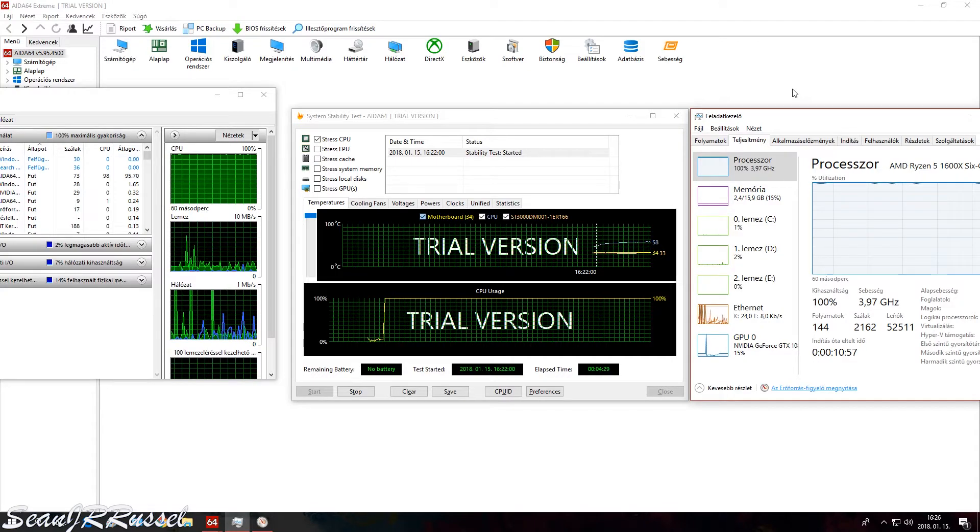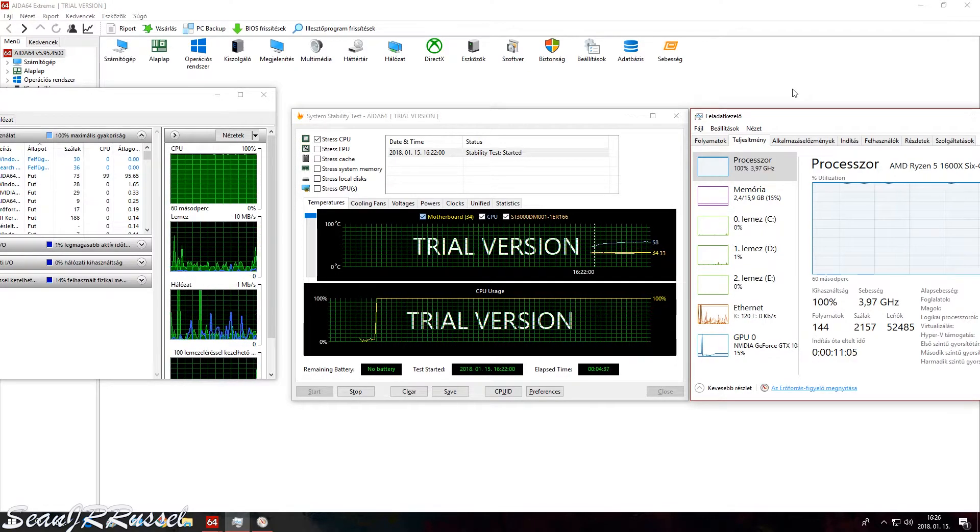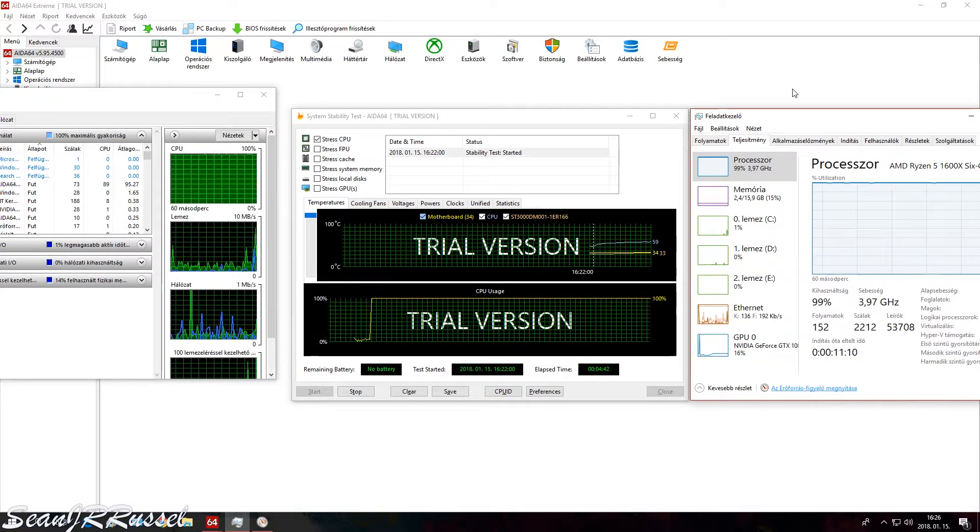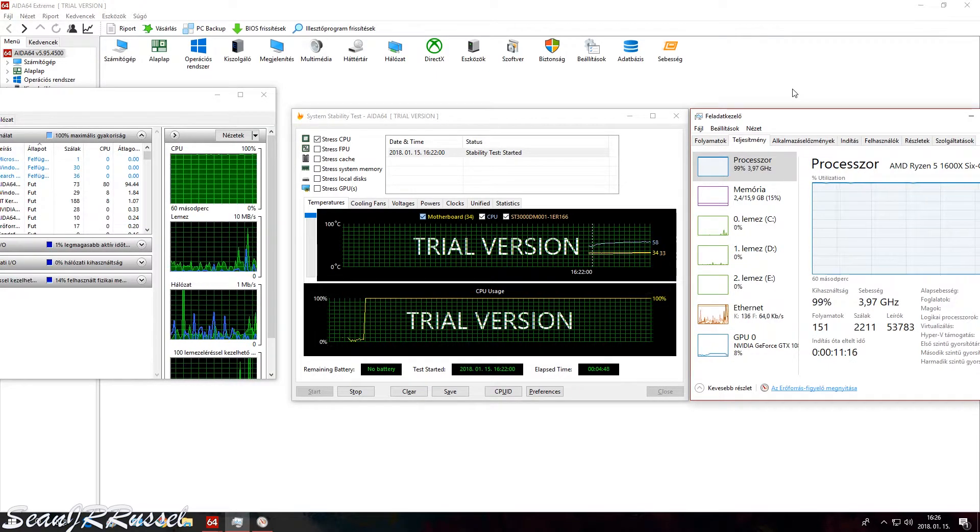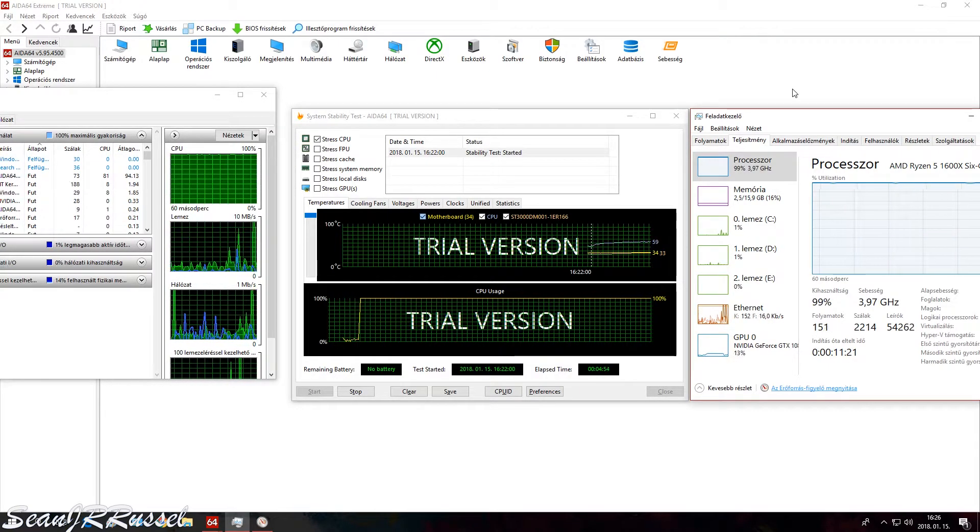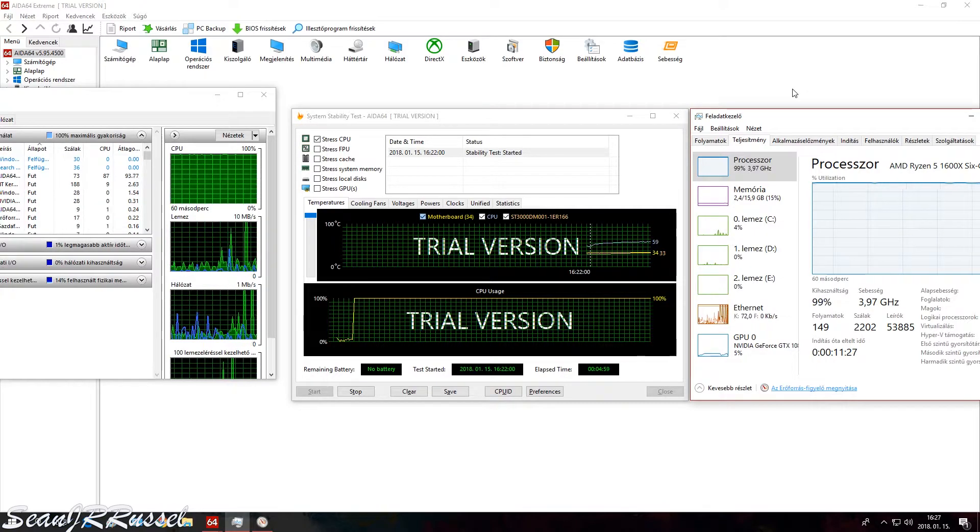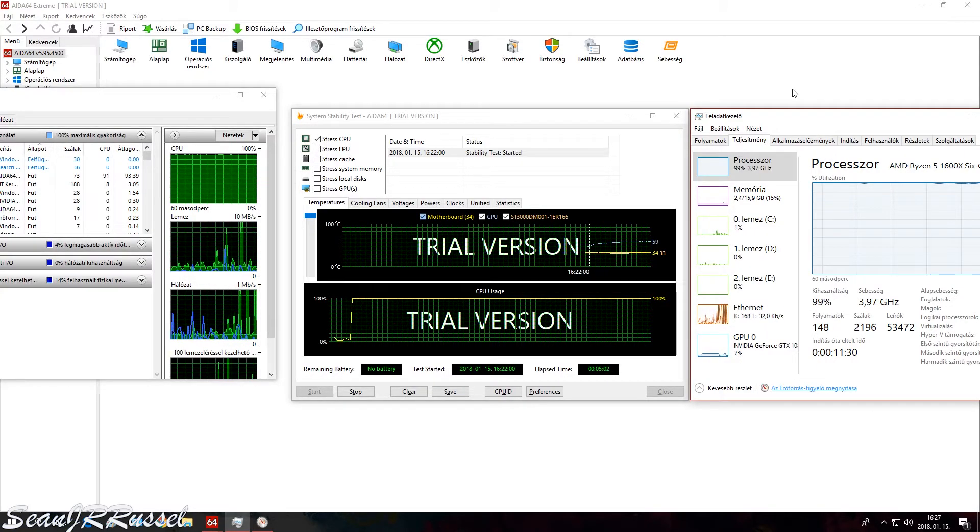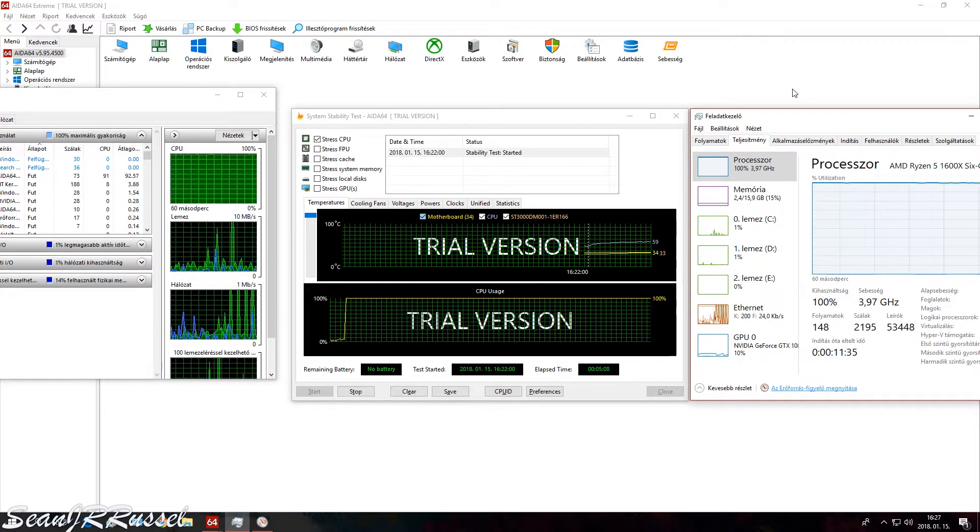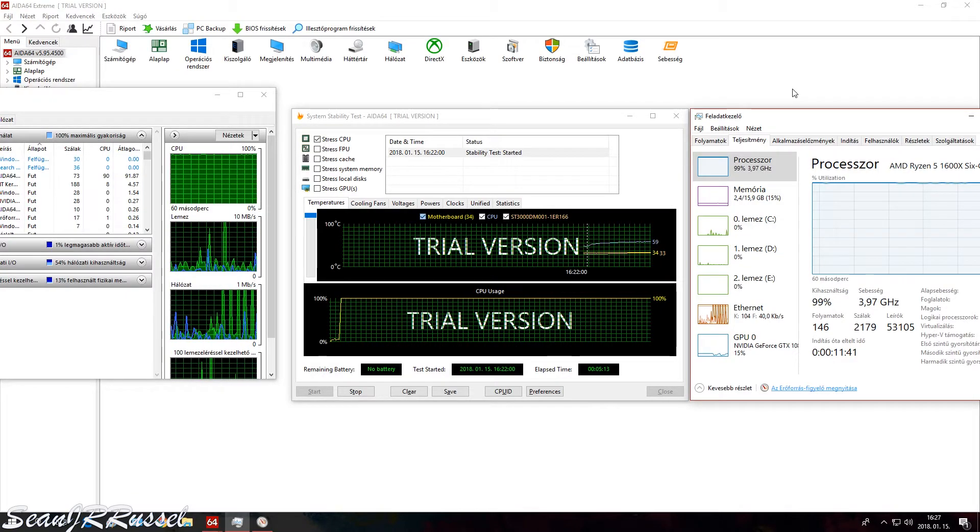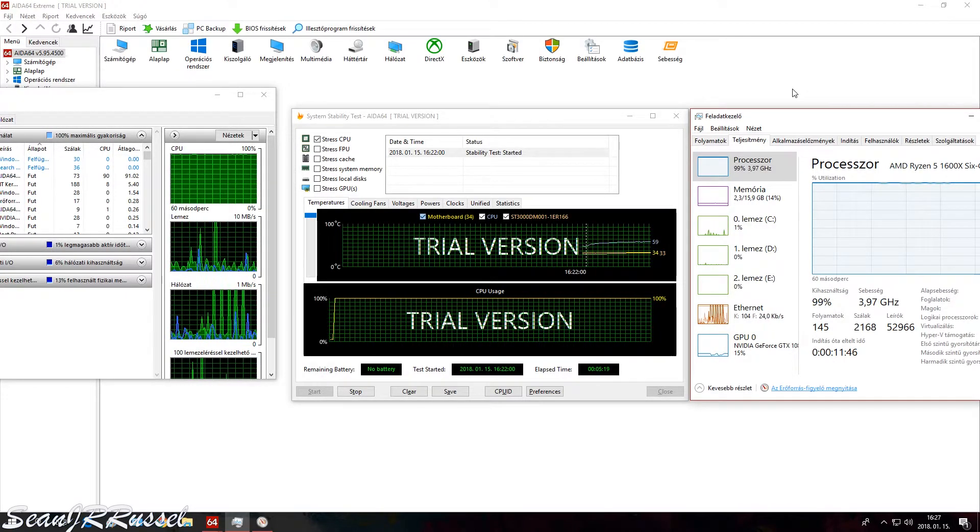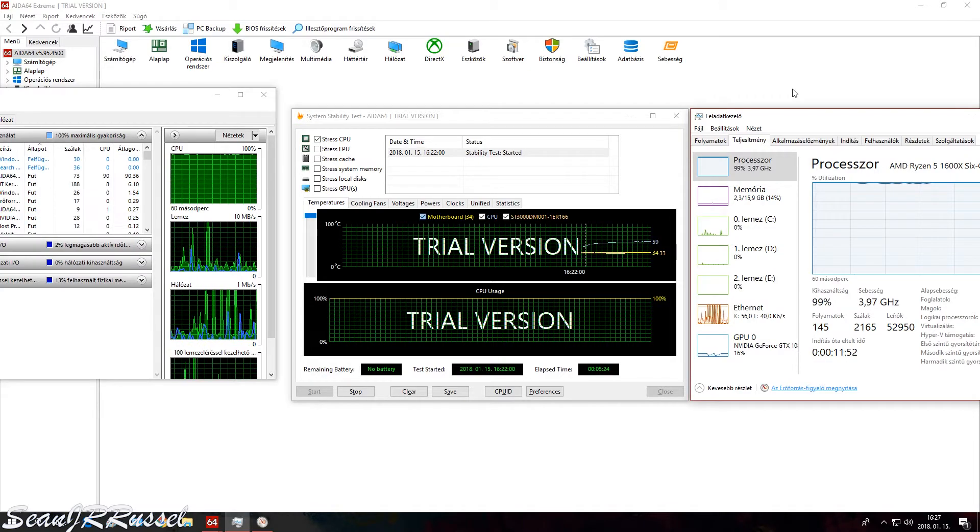But you need to keep in mind that it's like a silicon lottery—each and every CPU is different. So it can be this easy for me, but maybe for you your chip is simply not capable of running at 4 gigahertz, or it can run at 4 gigahertz but you need to give it more juice, more power.